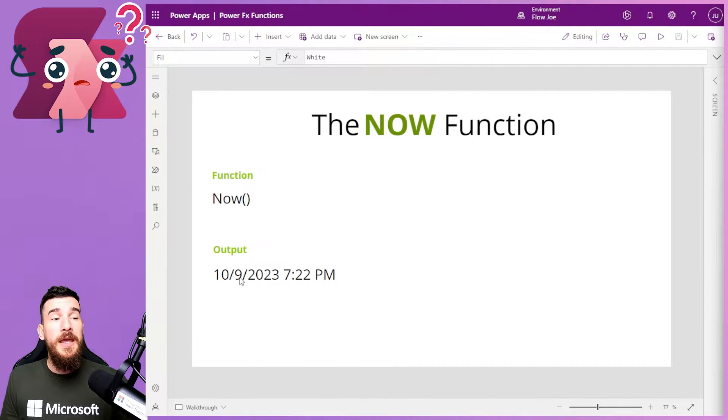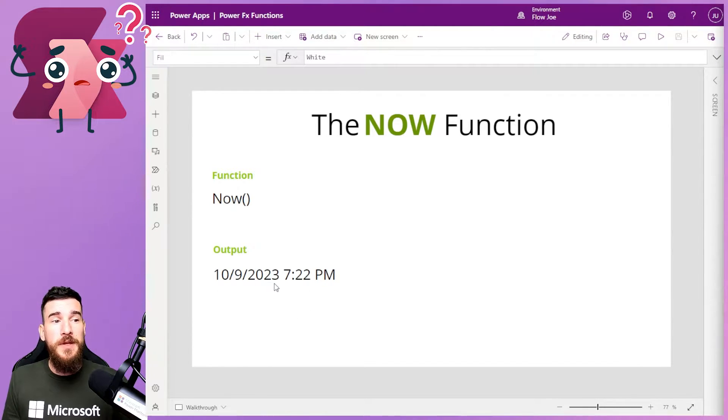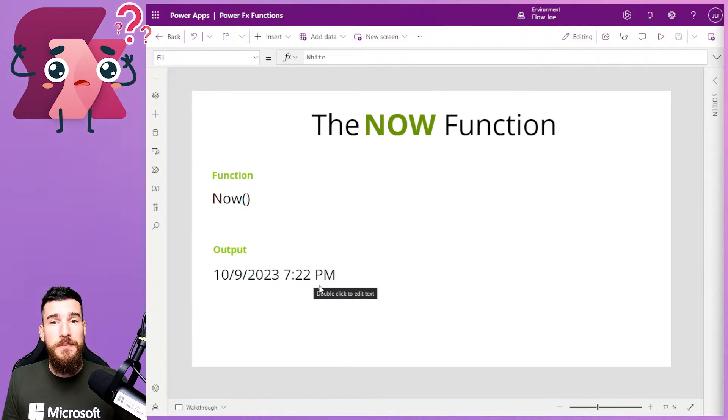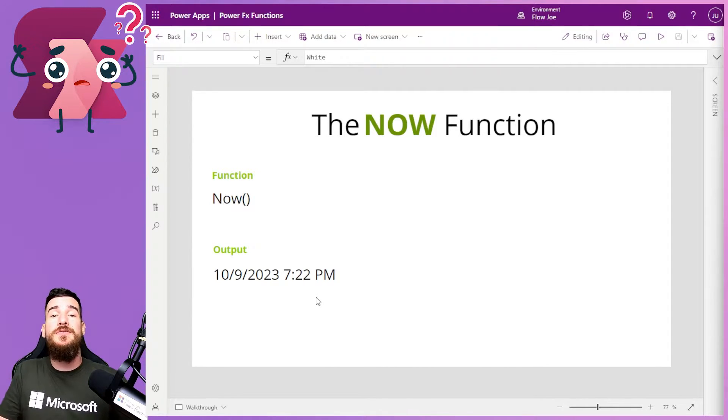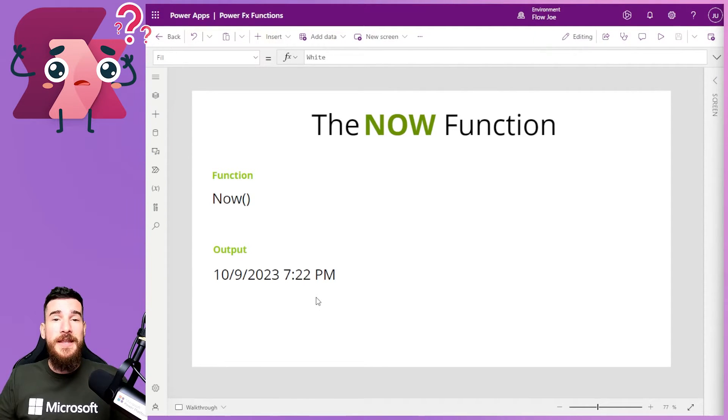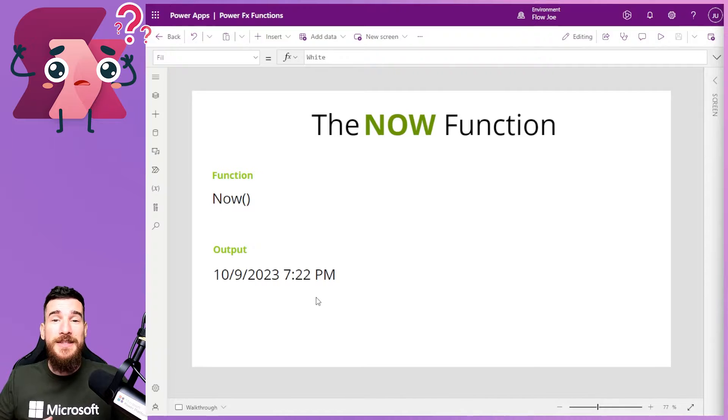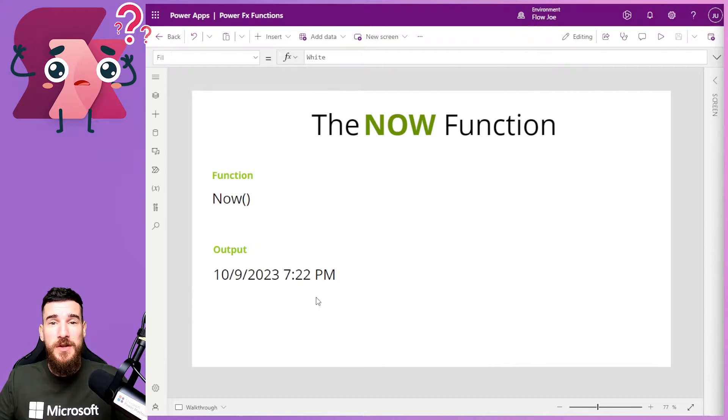In this instance, it's the 9th of October 2023 at 7:22 PM. And this is great for getting the exact time and location for the user.